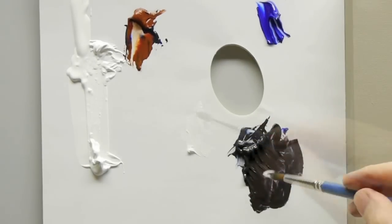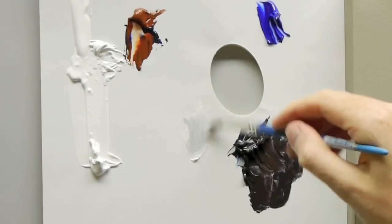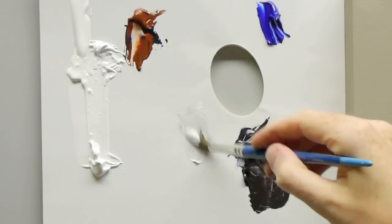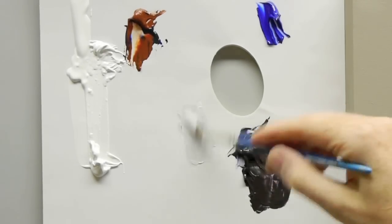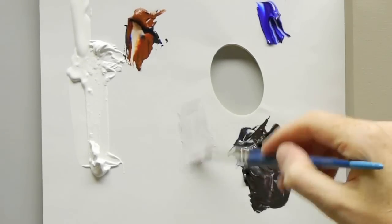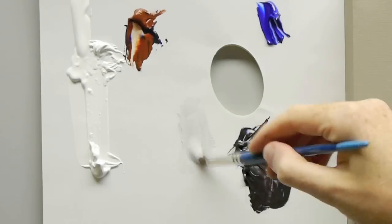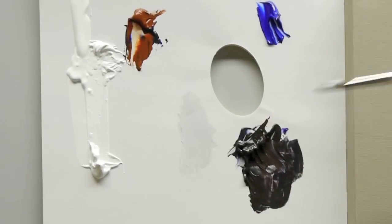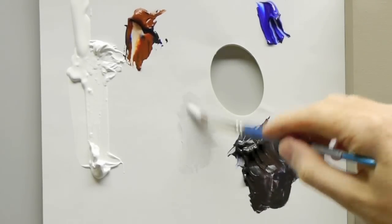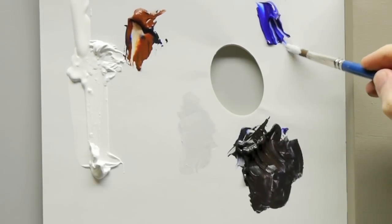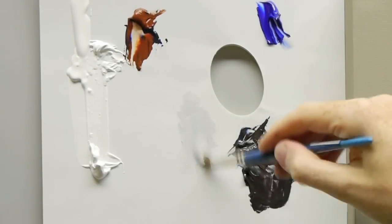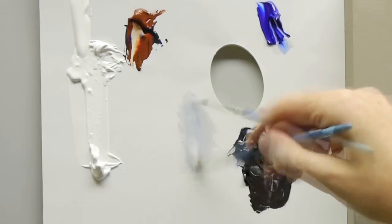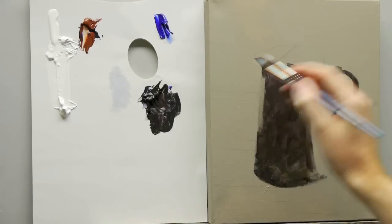I'm just going to grab some of the white now, a bit of this color that we've already mixed. I'm just dipping it in the water just to increase a bit of flow. Now because the light that's coming is cool, so we've got a cool light hitting it, I'm just going to add a touch of the blue to it.